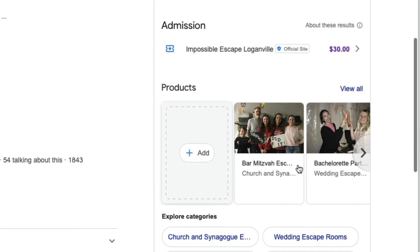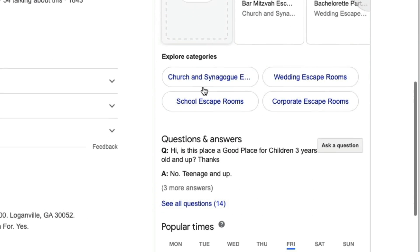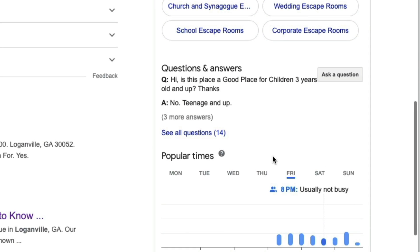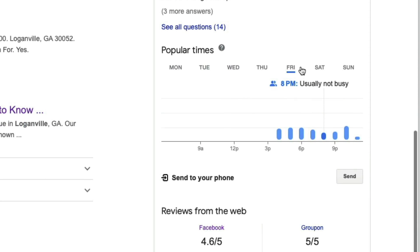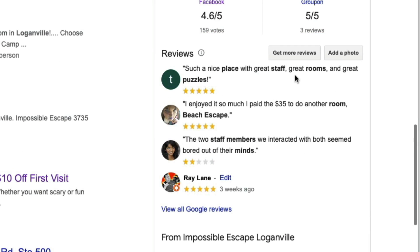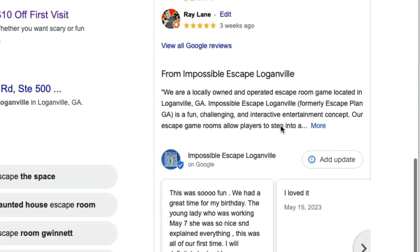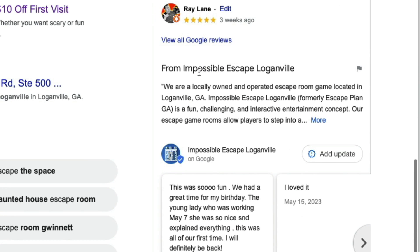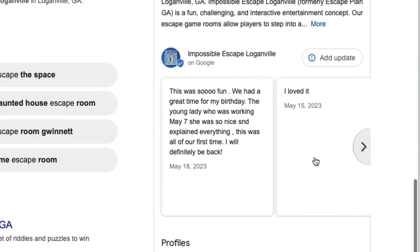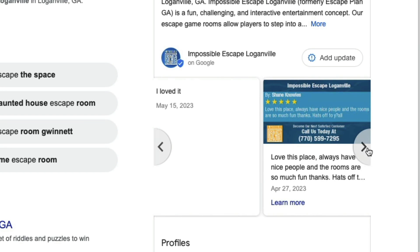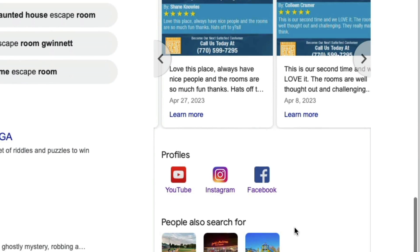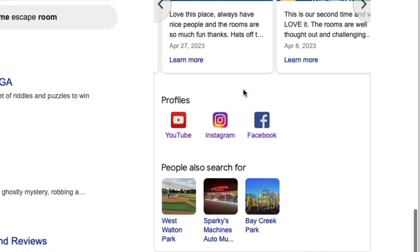Down here we've got our products that people can see, different categories. And then we have a whole Q&A section, popular times, reviews from around the web, and we've got the reviews listed here as well. And then information down here, and this is our posts, and then other things that people search for in Google itself.